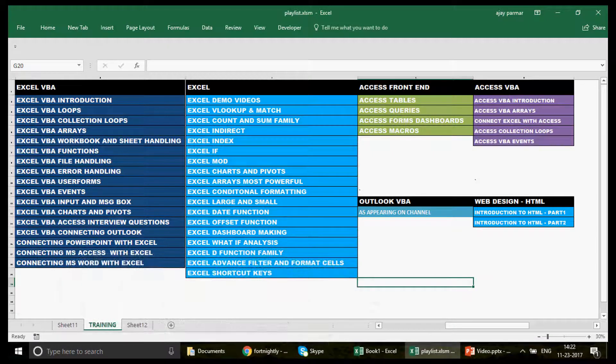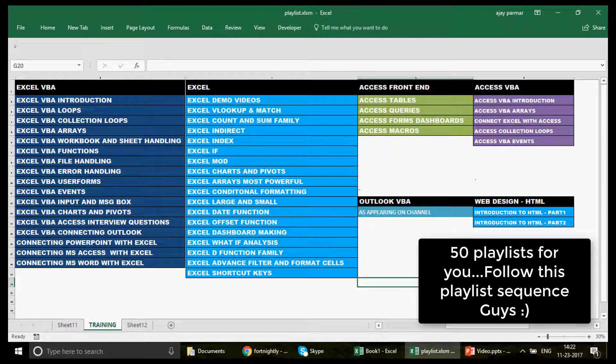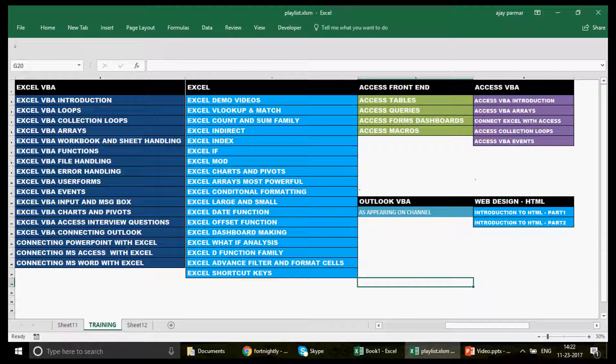Before we go further, a quick introduction about the channel. If you're watching for the first time, there is a playlist sequence in front of you. We have dedicated this channel to people who want to learn Excel, Excel VBA, Access, Access VBA, and Outlook VBA. Please follow this playlist sequence, because a lot of you find it difficult to know how to start learning.